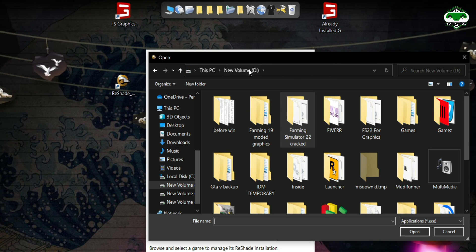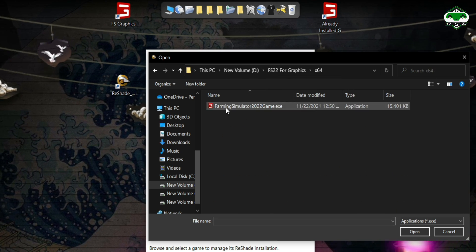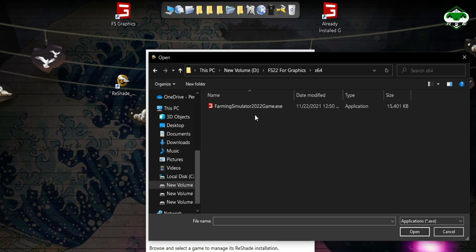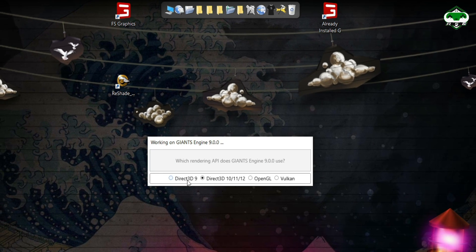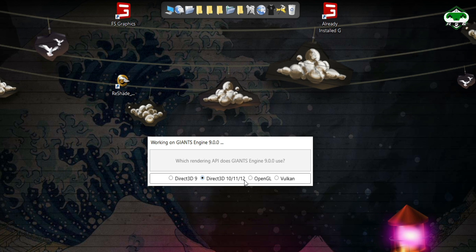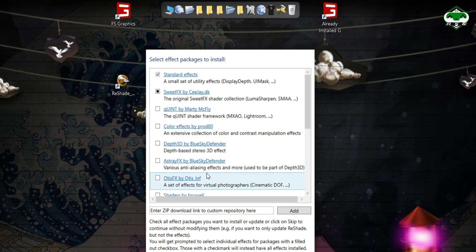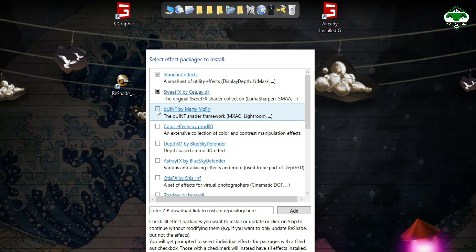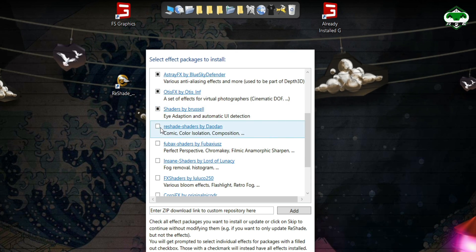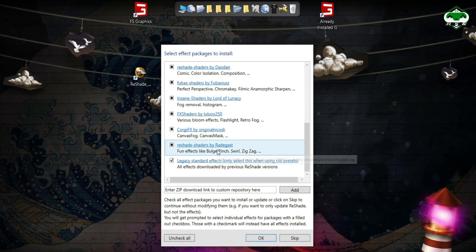Select where your game is installed — mine is installed here. Select your game exe file or executable. After that, select the API you are using. In my case, I'm using DirectX 12. You can use OpenGL, Vulkan, or DirectX 3D 9. After that, you're going to select all these effects. After selecting these effects, it will download a small amount of data for those effects, then you'll be able to use them in the game.